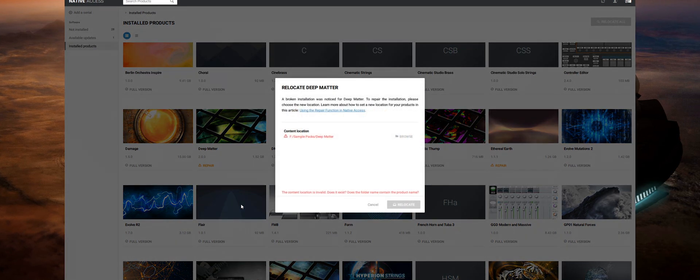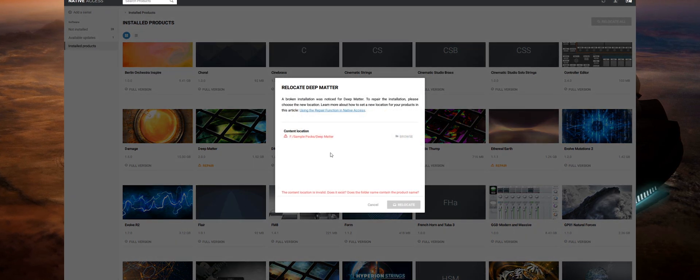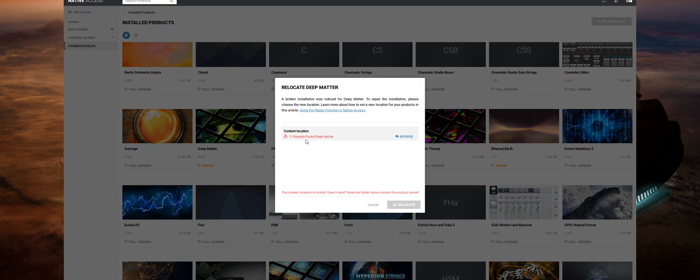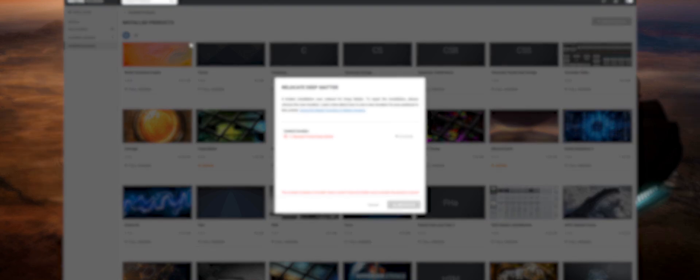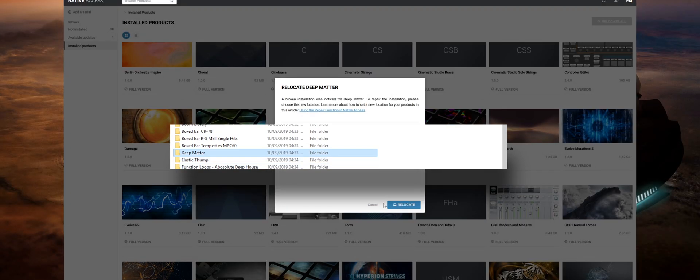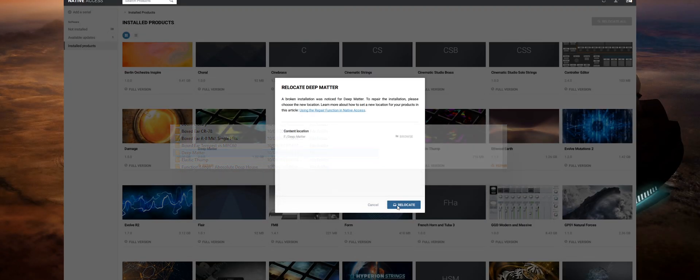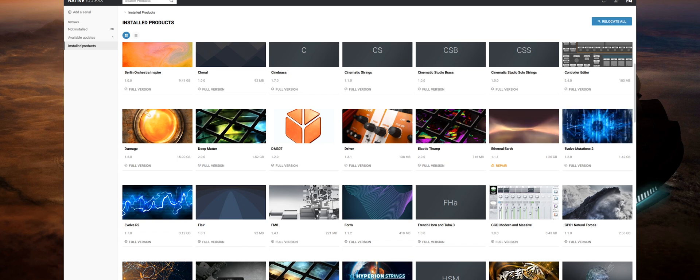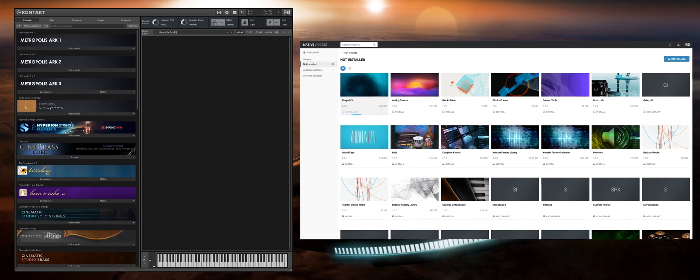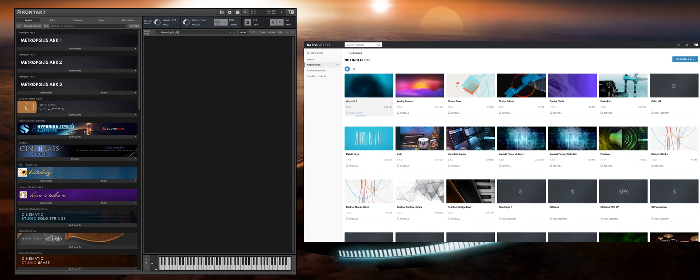If you click on this you'll get an option to reinstall the product if it's a Native Instruments one or change the location so Native Access knows exactly where to look because you've obviously moved it. Simply click on the Browse function and navigate to the root of the folder and then click on Relocate and Native Access will now know where the new location is and have things working for you. This especially applies to any sample libraries that work inside of Kontakt.